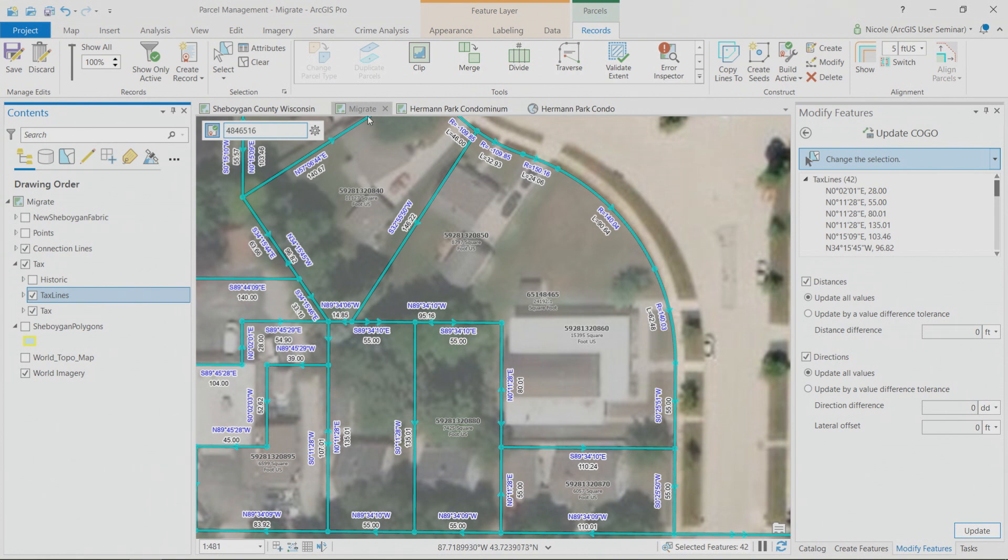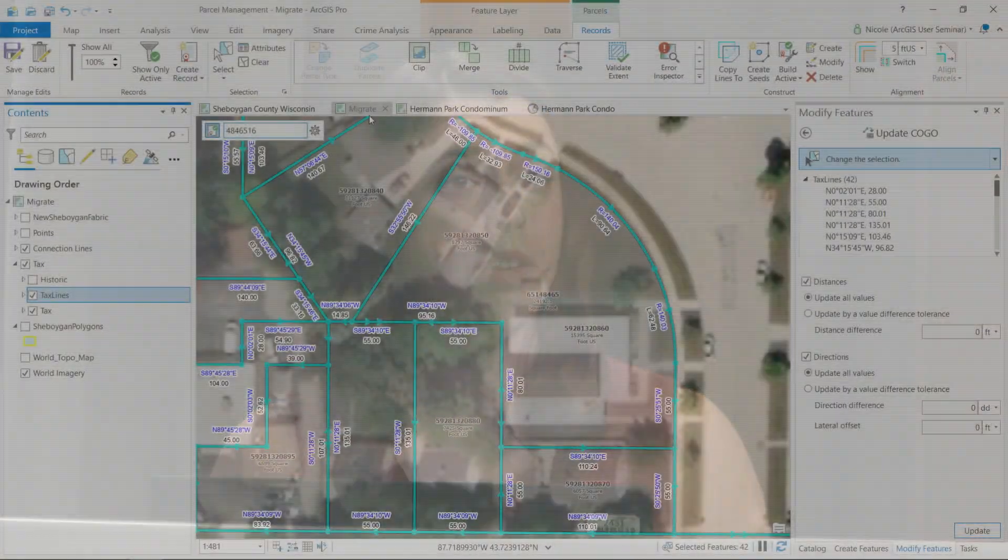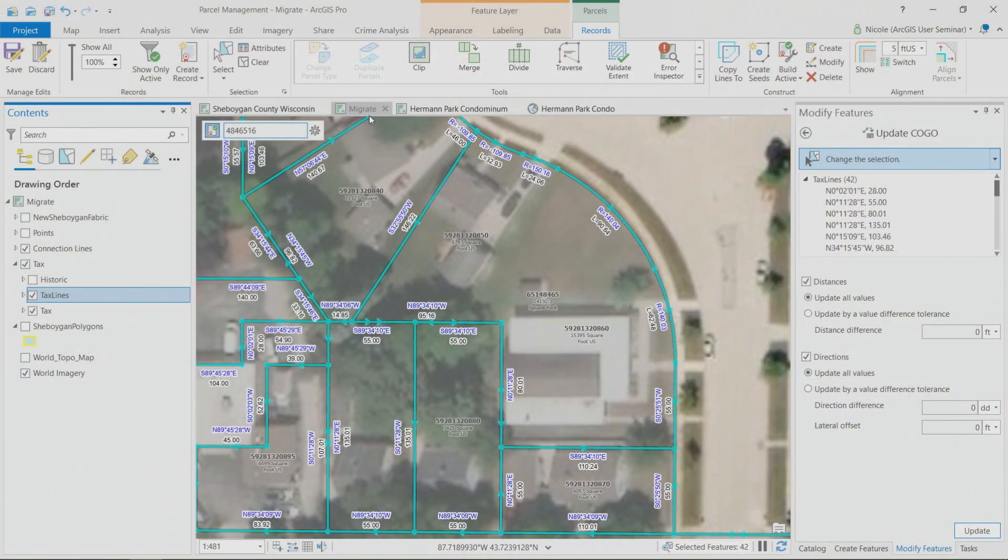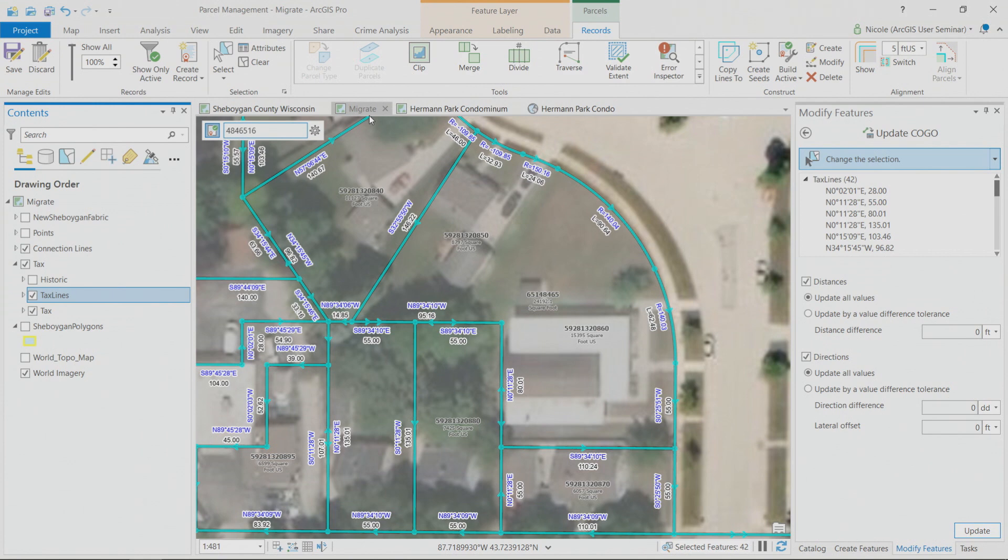Now, tax parcels are really interesting because there's not just one type. There's not just these friendly polygons with one building. You also have polygons that represent subdivisions. You have parcels that represent condominiums. And you know that these types of data have different attributes. So what pertains to one may not pertain to the other. So the really great thing about doing parcel fabric in Pro, rather than ArcMap, is that you can use, you can create your own custom parcel types.